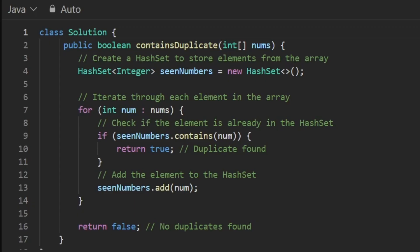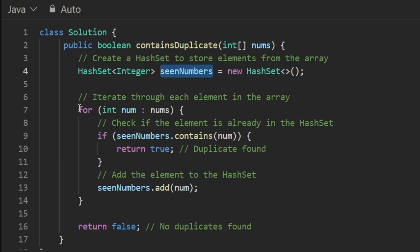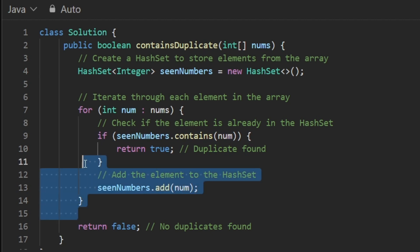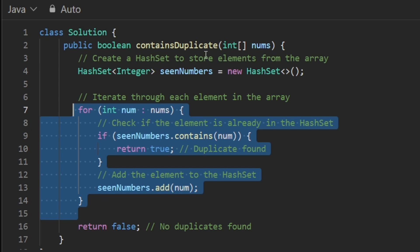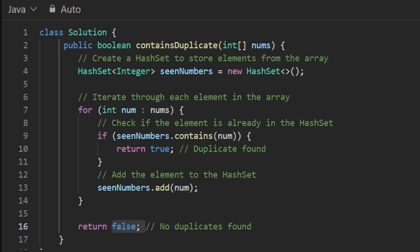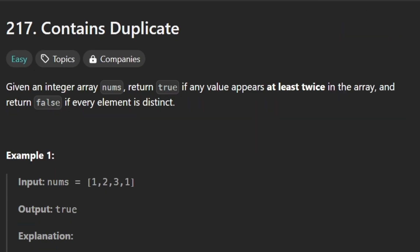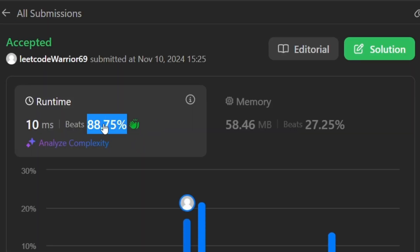The coding solution is straightforward. First, initialize the hash set to track seen numbers. Then iterate over every element in nums: if the hash set already contains that number, return true; otherwise, add it to the hash set. If we finish iterating without finding a duplicate, return false. Running and submitting this code, the solution works as expected and beats nearly 90% of all other solutions on LeetCode. The solution is also available in our GitHub repository.